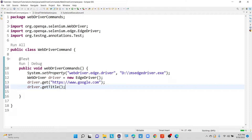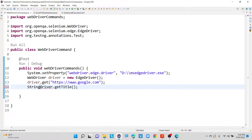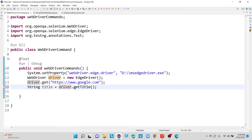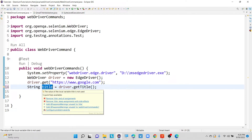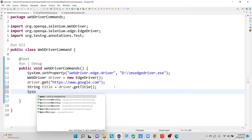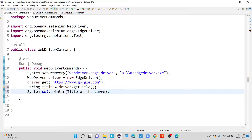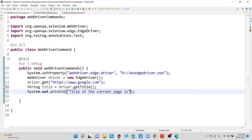So now if I want to print this particular title, with the help of a SYSO statement we are going to print it. First I need to store into some string data type: string title equals to driver.getTitle. Because it will return string data type, I am storing it into one string related variable. I initialized one variable of data type string and I am going to store this captured title into this particular string variable called title. Now let me print the title — SYSO statement: title of the current page is, concatenated with title. Now let me execute and we will see.